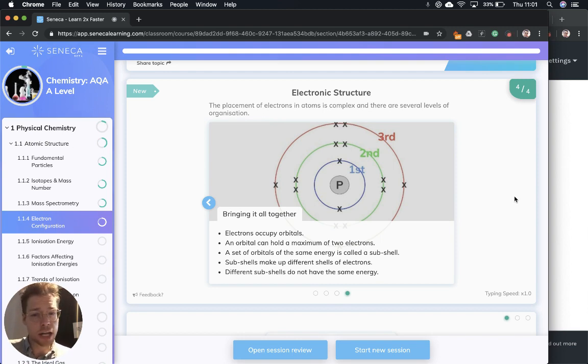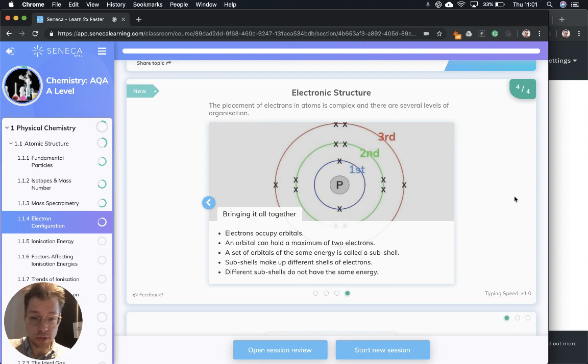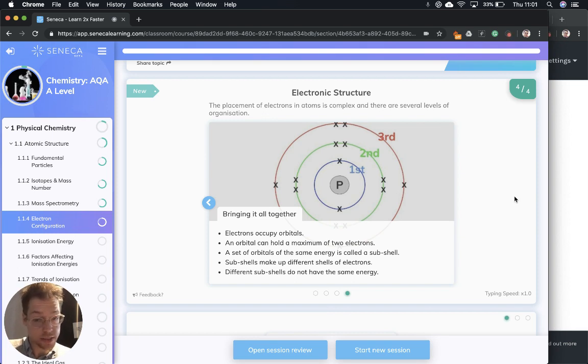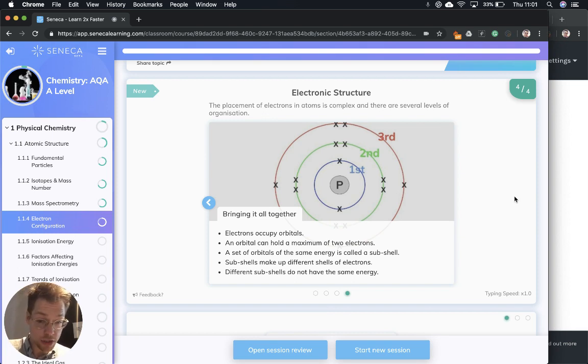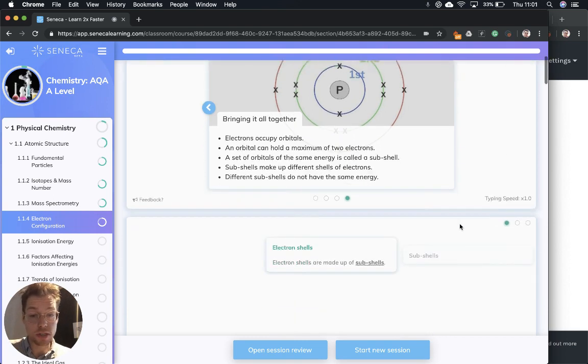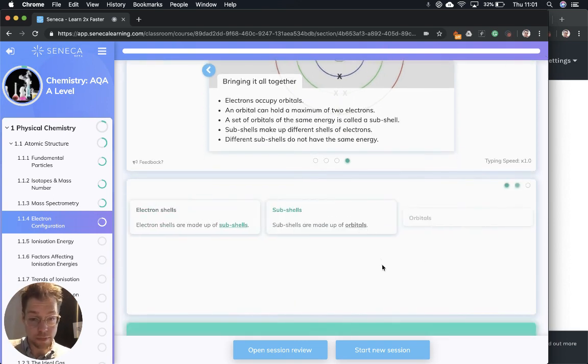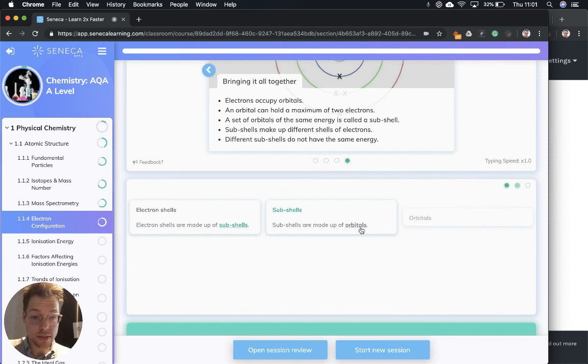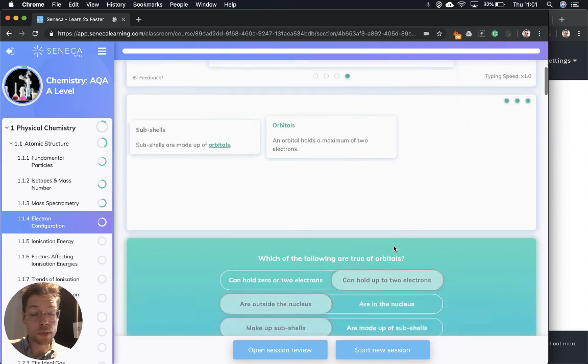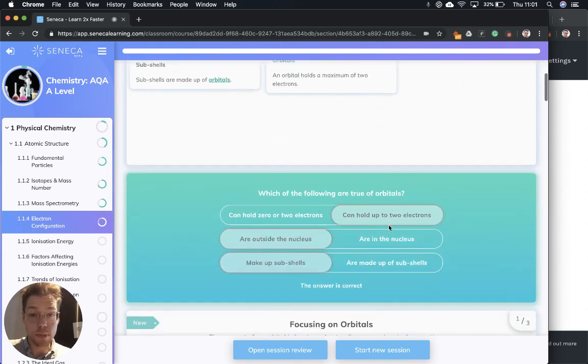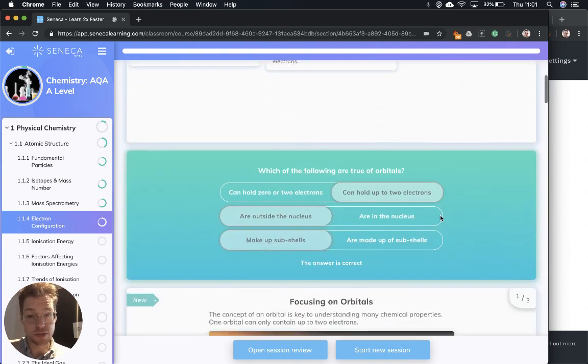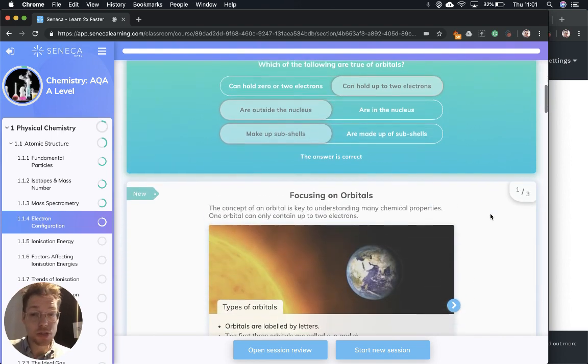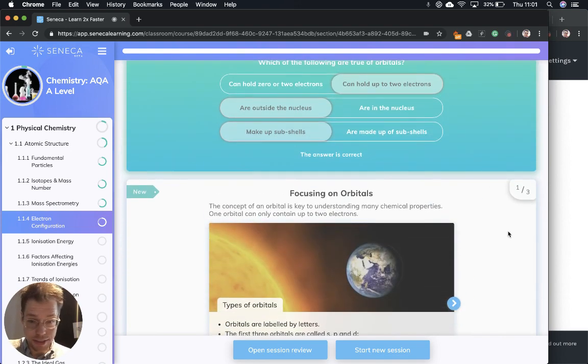Electrons chill and hang out in orbitals, and an orbital can hold a maximum of two electrons. A set of orbitals of the same energy is called a sub-shell. Sub-shells make up different shells of electrons, and different sub-shells do not have the same energy. So electrons are made of sub-shells, sub-shells are made of orbitals, and an orbital can hold a maximum of two electrons.